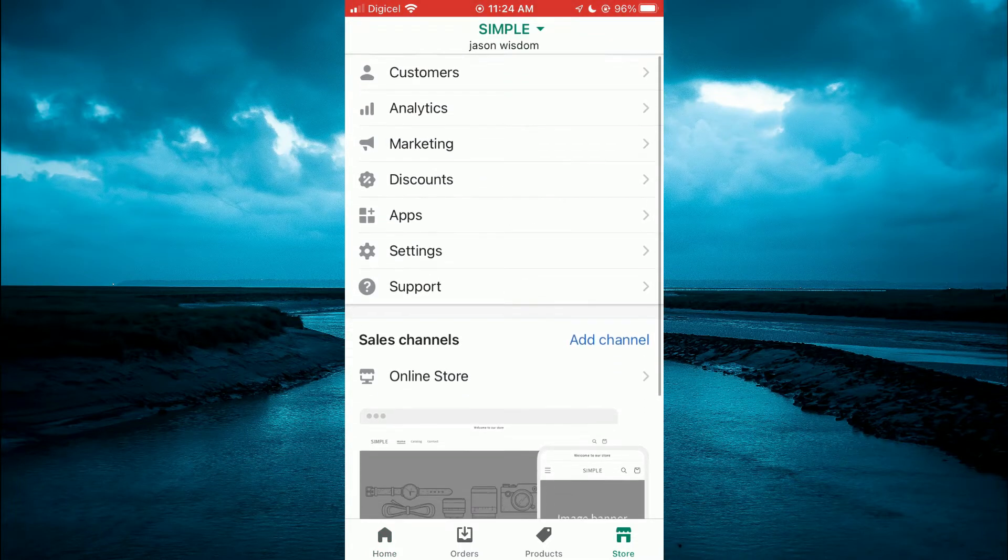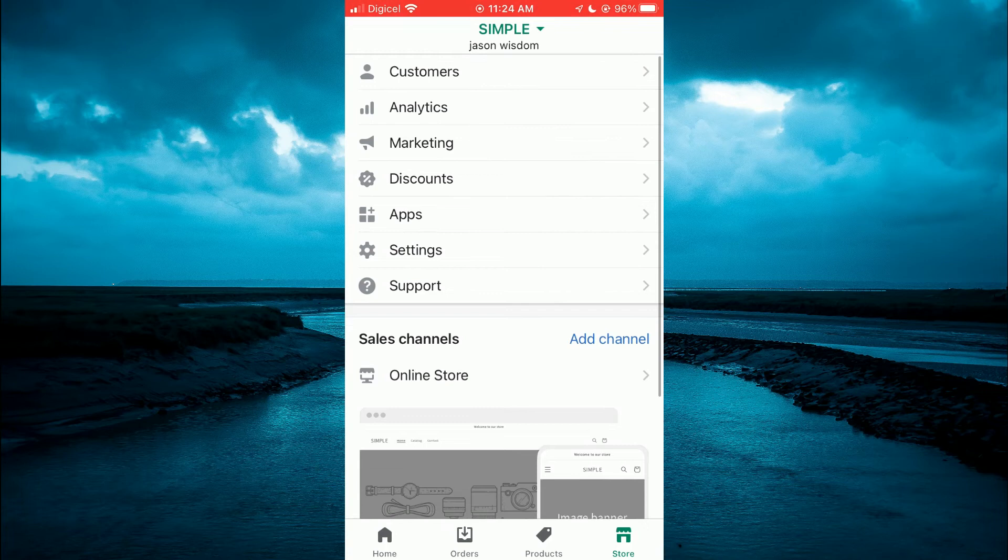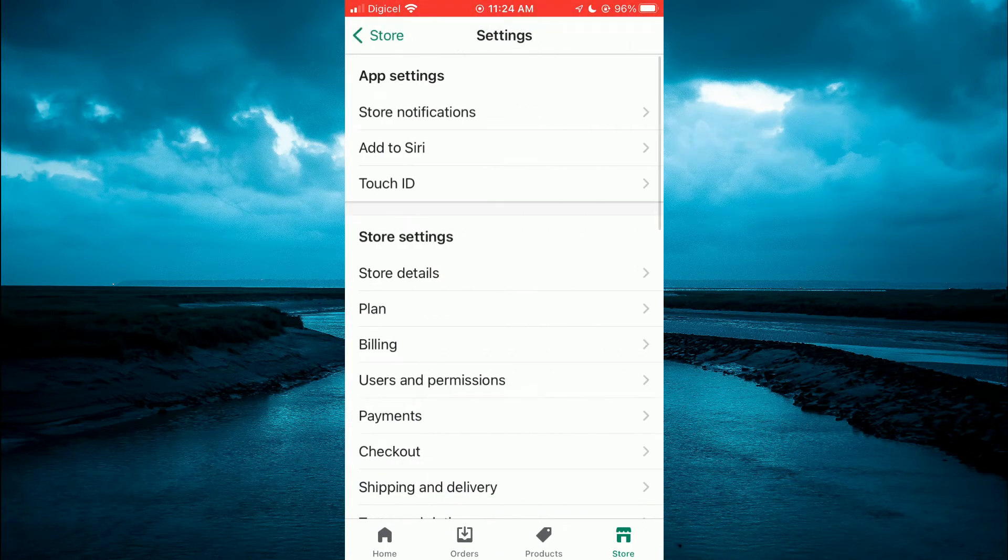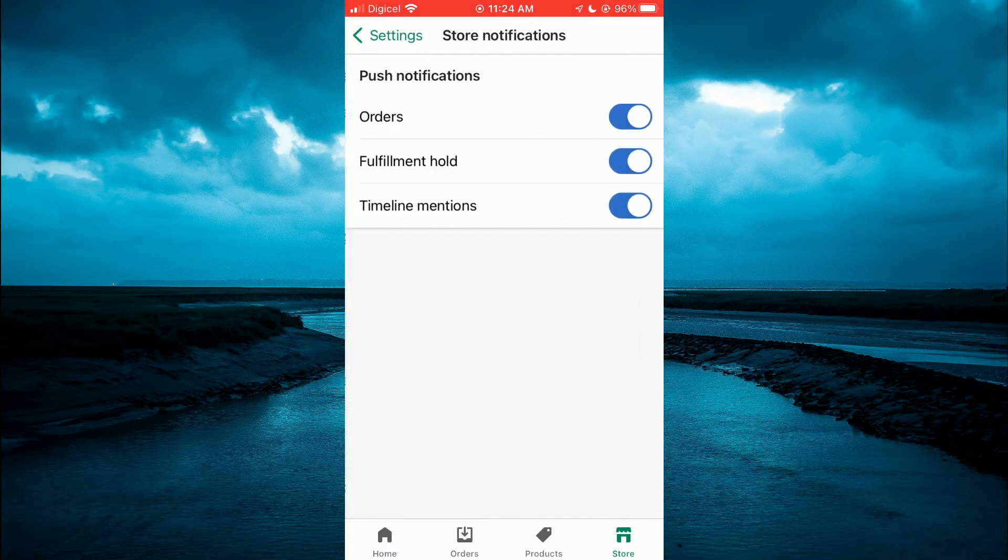Then you are going to tap on settings. After selecting settings, you are going to tap on store notifications. That's the first option at the top.